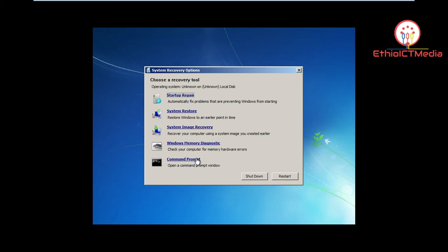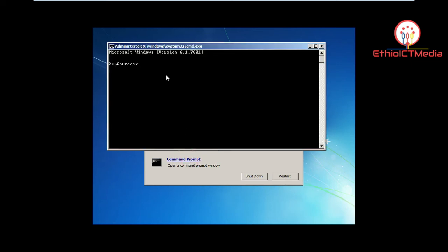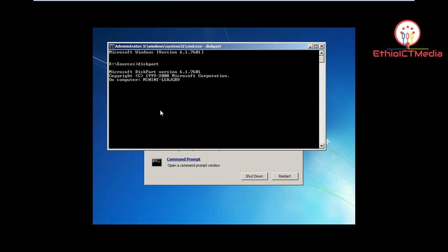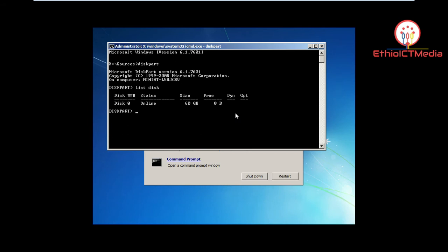Instead, click on Command Prompt. I am going to click on Command Prompt. First, we are going to run the diskpart command. This is the source disk. Type 'diskpart' to enter the disk partition tool. Now we have to check disk 0 — select disk 0.